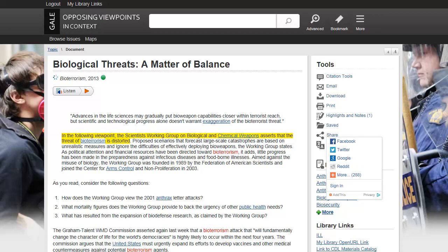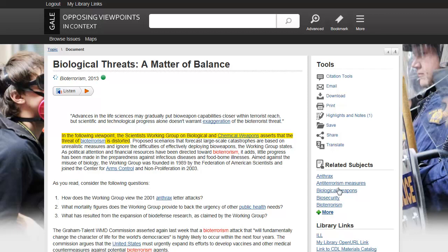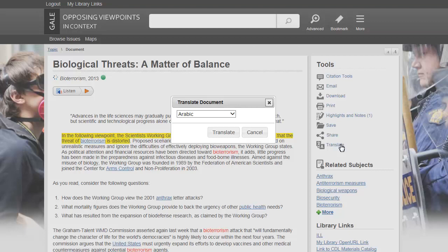Click the Share icon to share the document on social media. Or click Translate and then select a language from the pull-down menu to translate the article into another language.